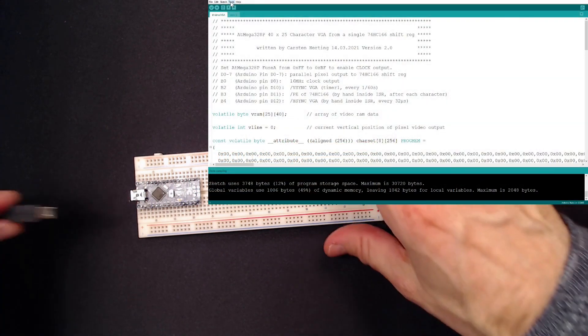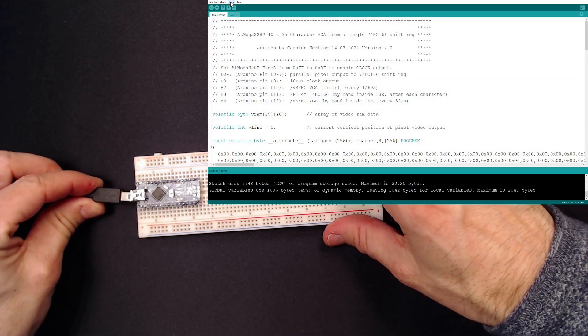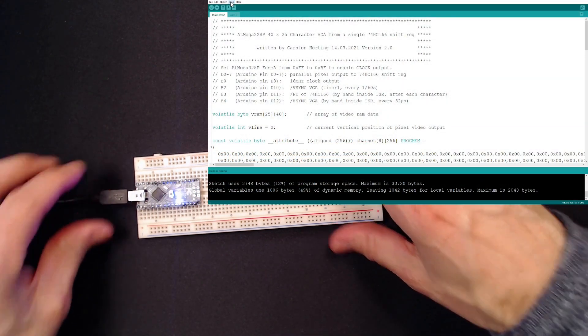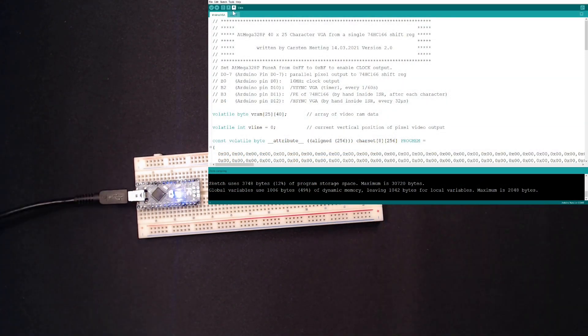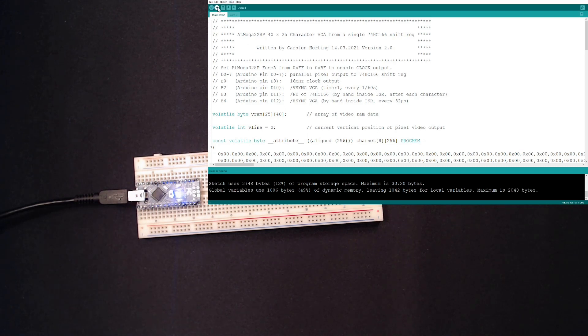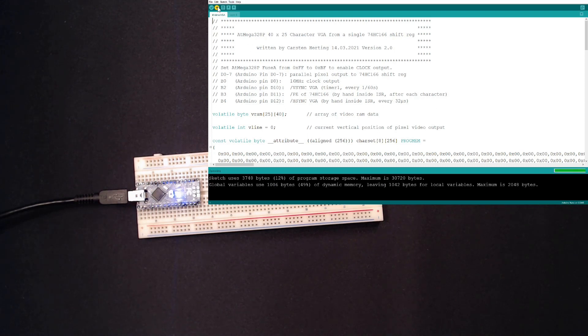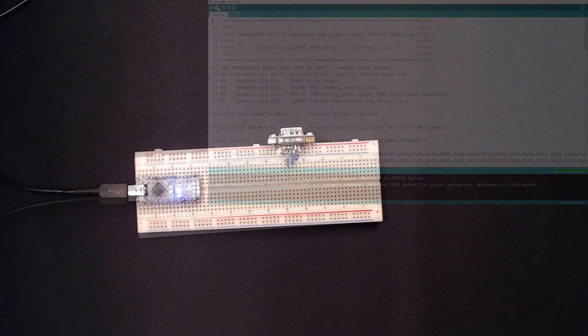Next, I upload my sketch into the Nano that takes care of generating the VGA sync signals. Again, if you want to learn more here, there is an introductory VGA video here on my channel. I'll also link to it.